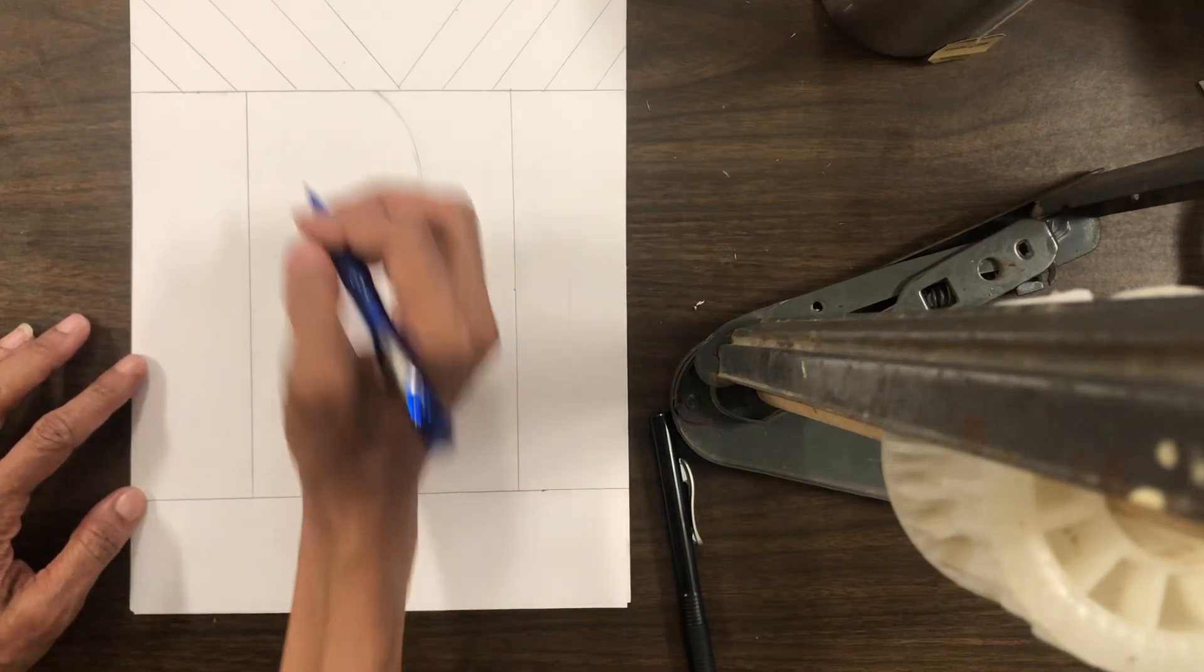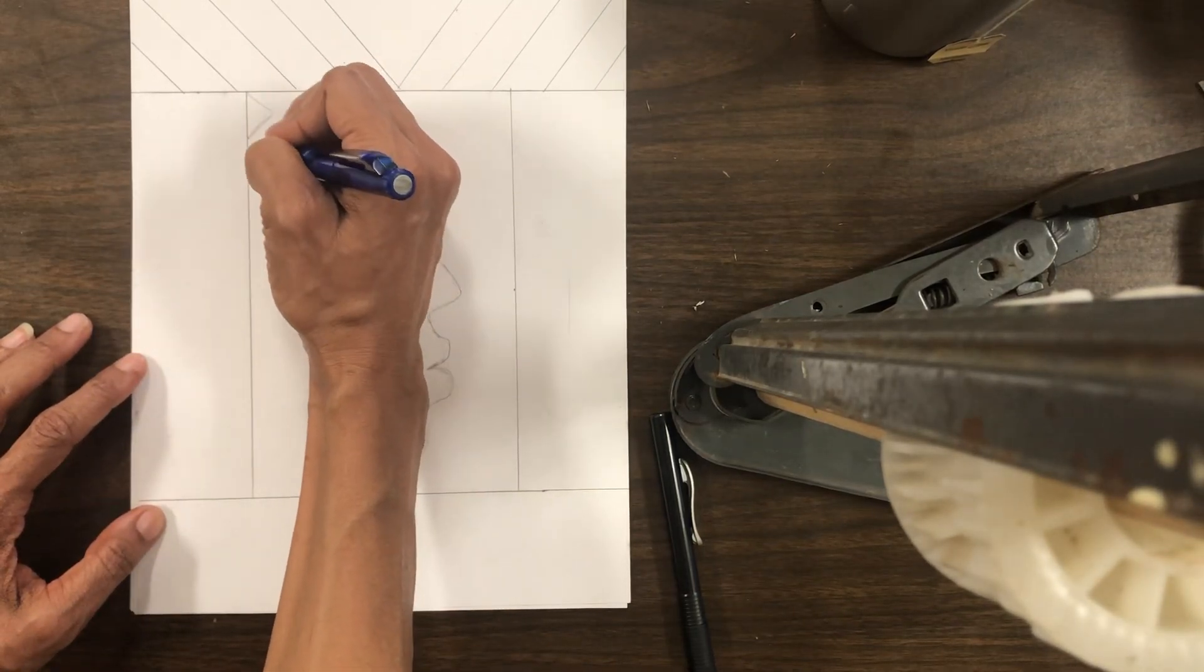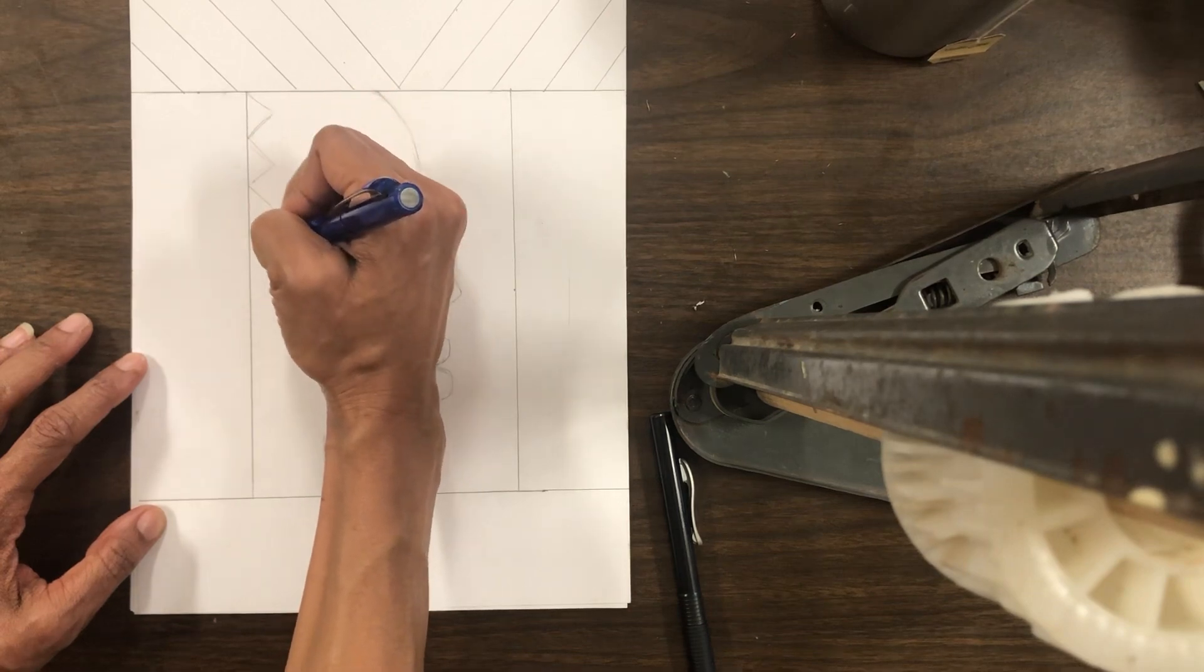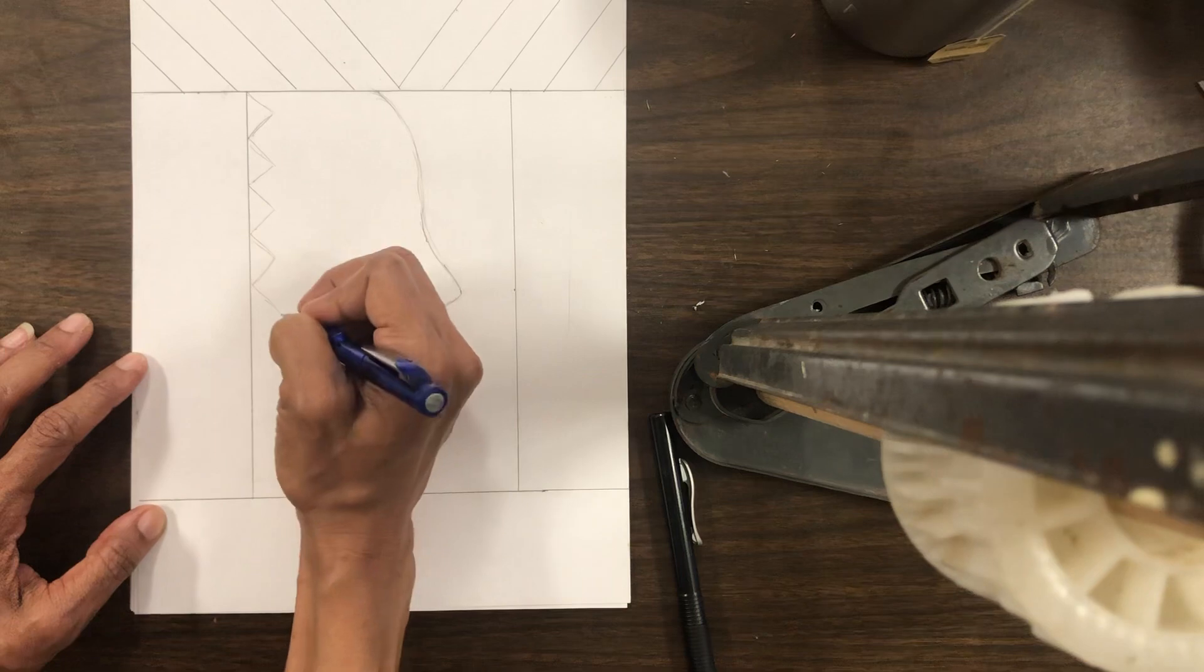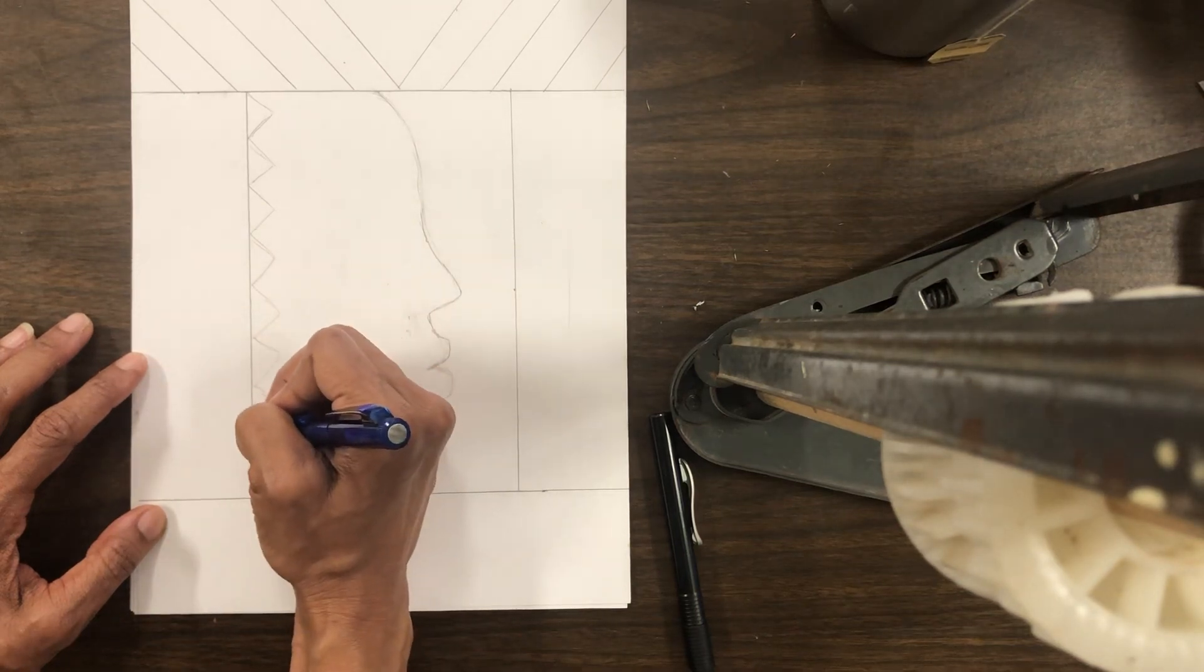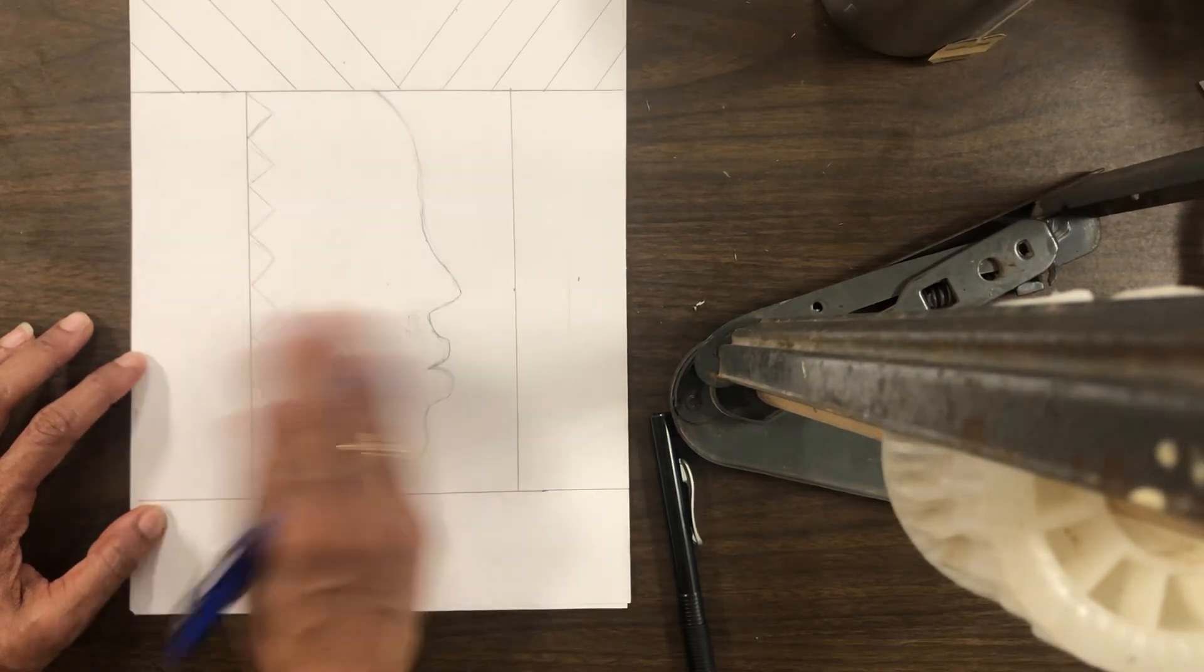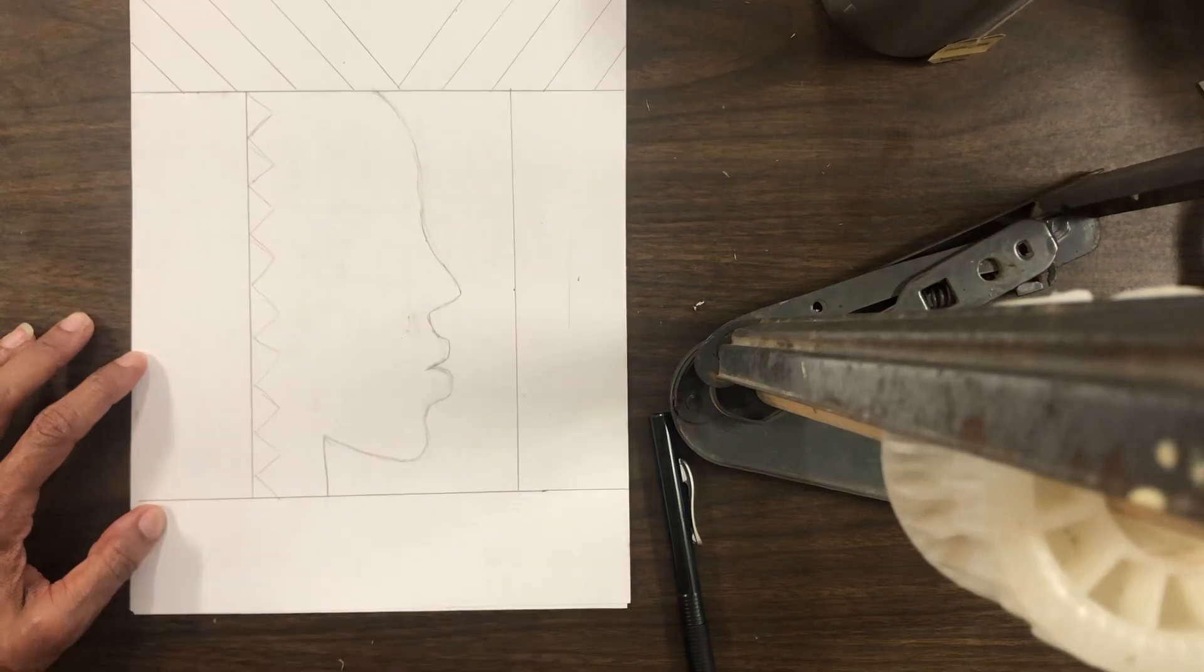Then, I'm going to do some zigzags or triangles going down the side of my face. This is called a profile, a side profile of a person's face.